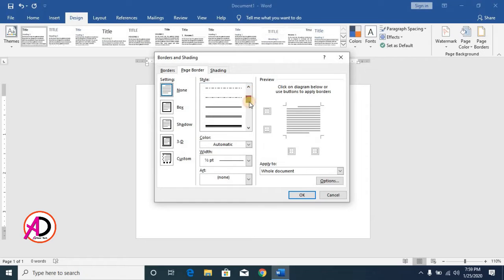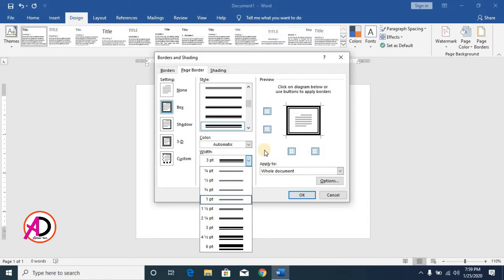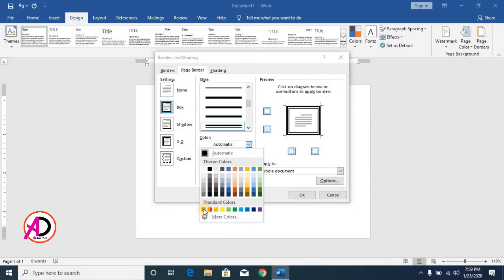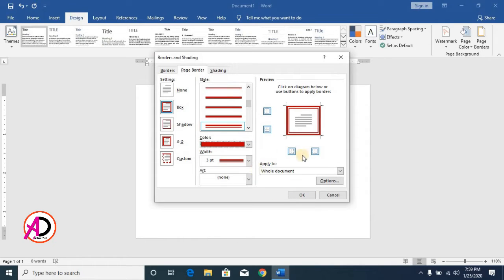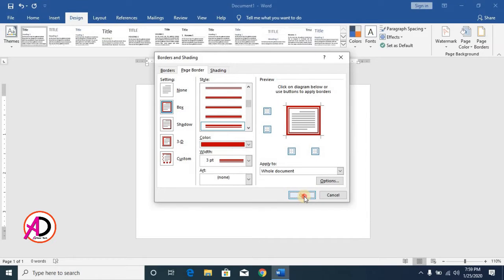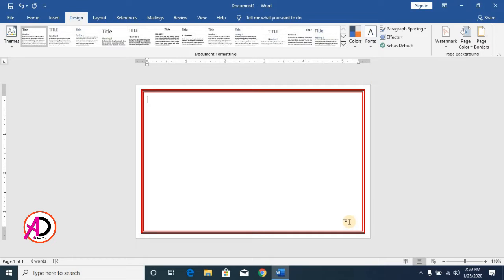Choose your border style — I choose this line border. Select a color; I choose dark red. Then click Options and set all page border margins to 10pt on each side. Click OK and you can see your border is now applied.